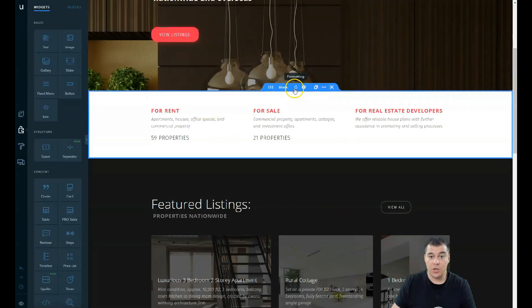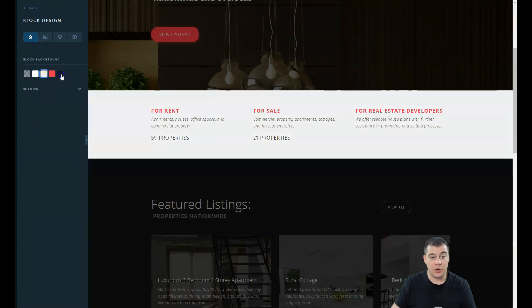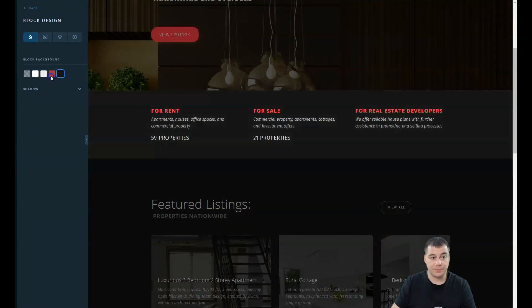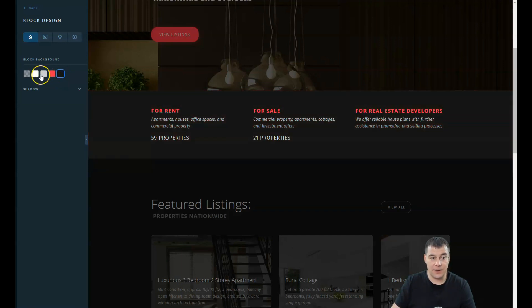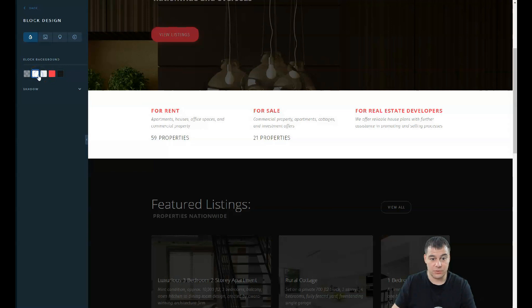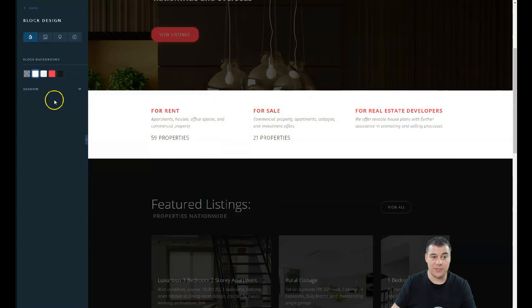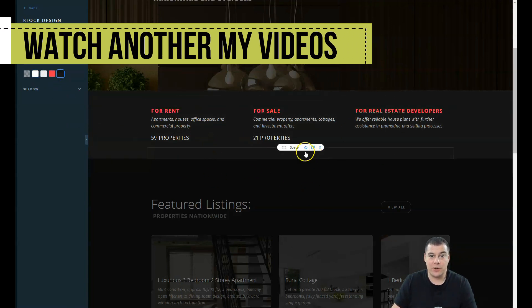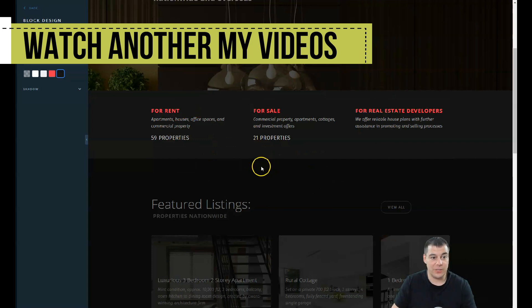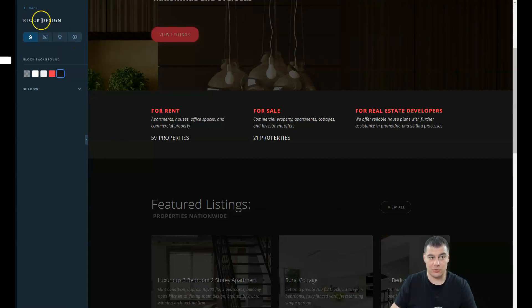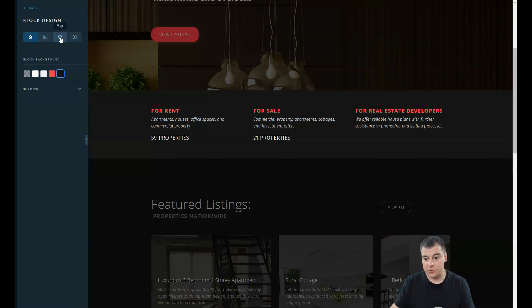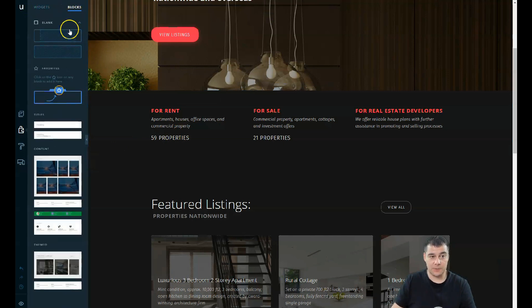For each block you can apply color, image, map, or video, and that's also great because you can make the map fluid to hold your page. We have widgets and blocks. Let's go to blocks and let's add some blank container between those two, for example. Now we have the transparent block.